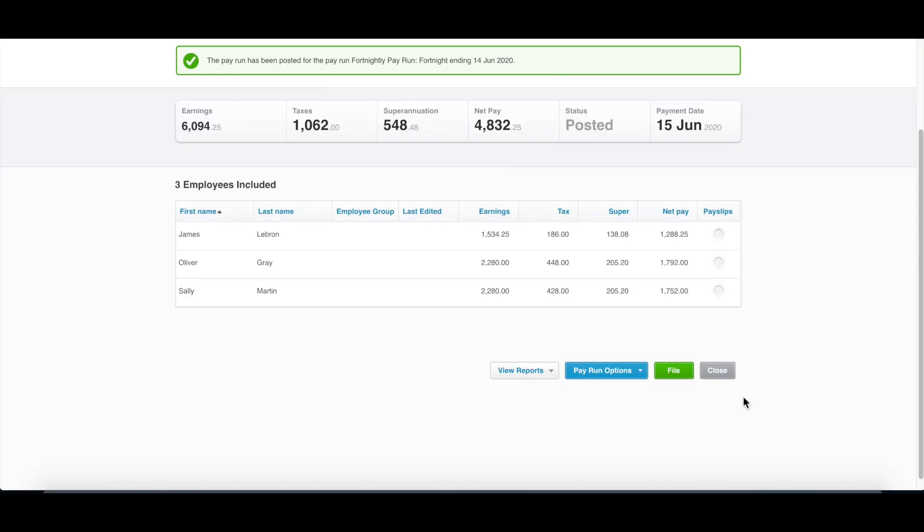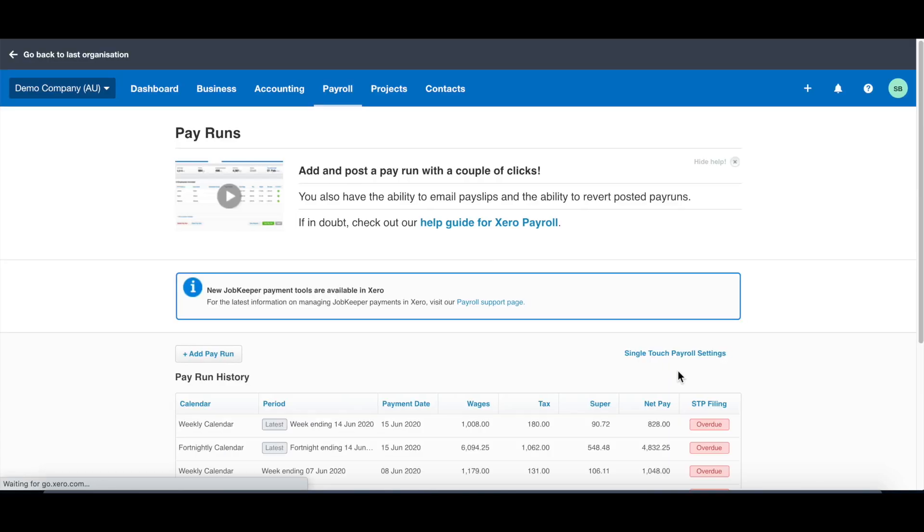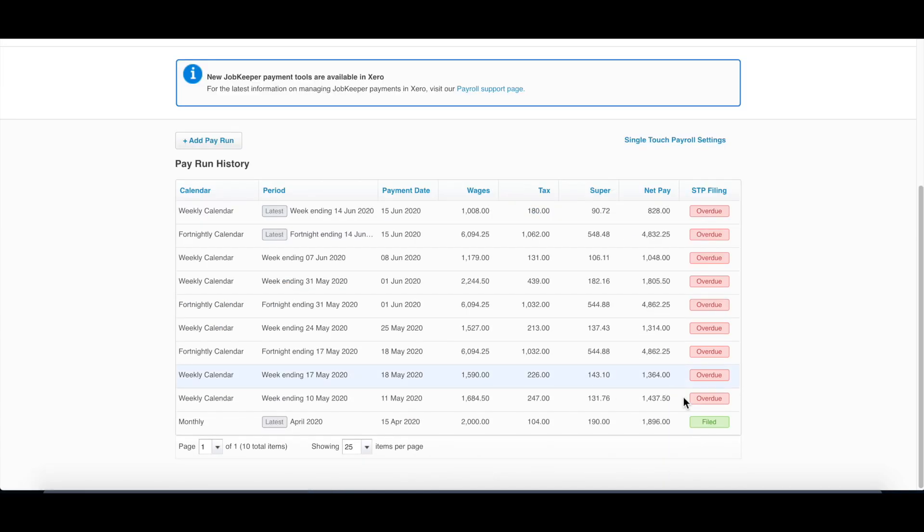Once you've done that, the pay run has been set up, posted, and filed. When it becomes green, it means it went through and has been lodged to ATO. You have to comply with single-touch payroll now. Once you have done that, this is all you need to do periodically to post your pay run to keep your information updated.